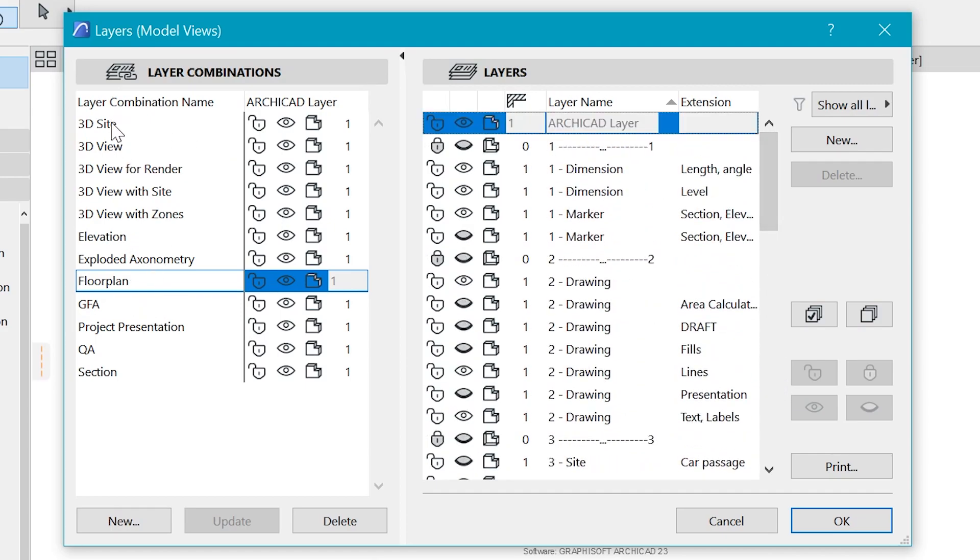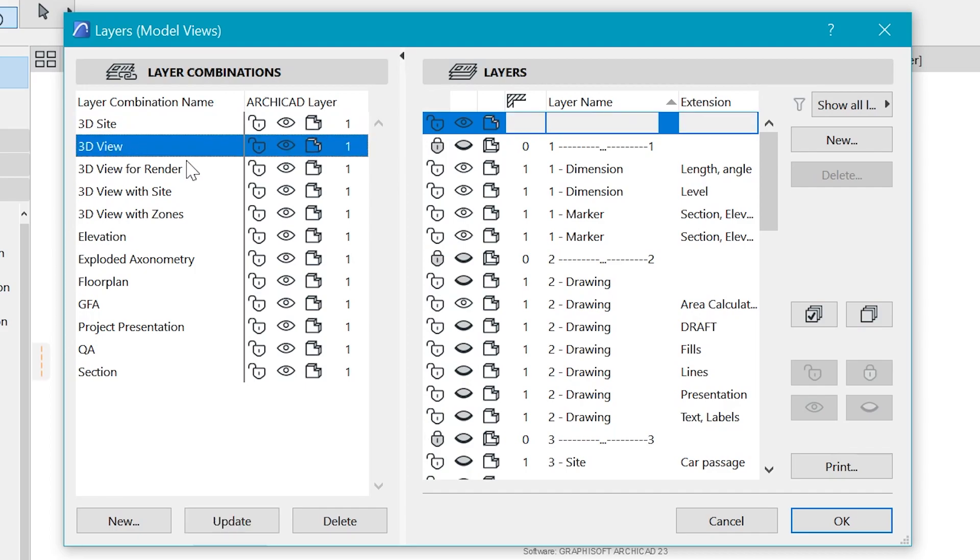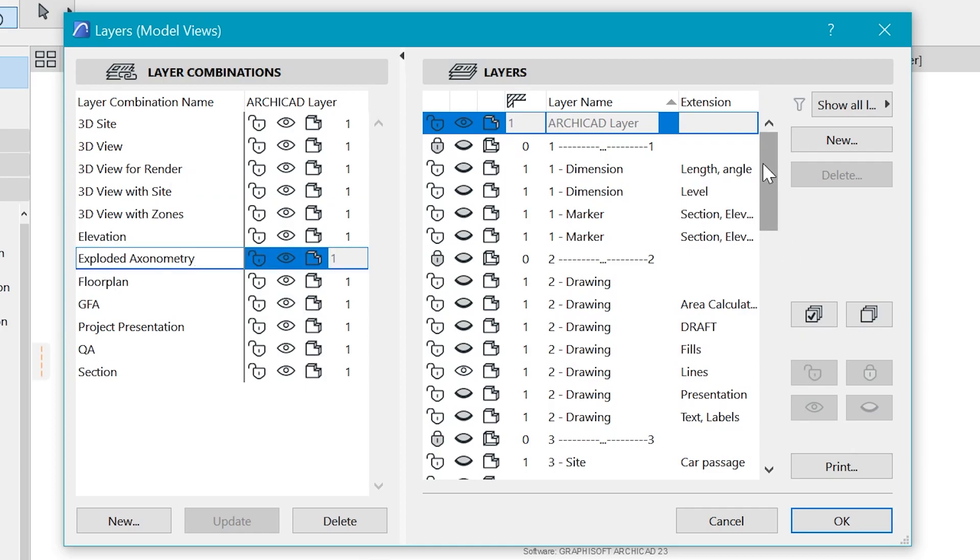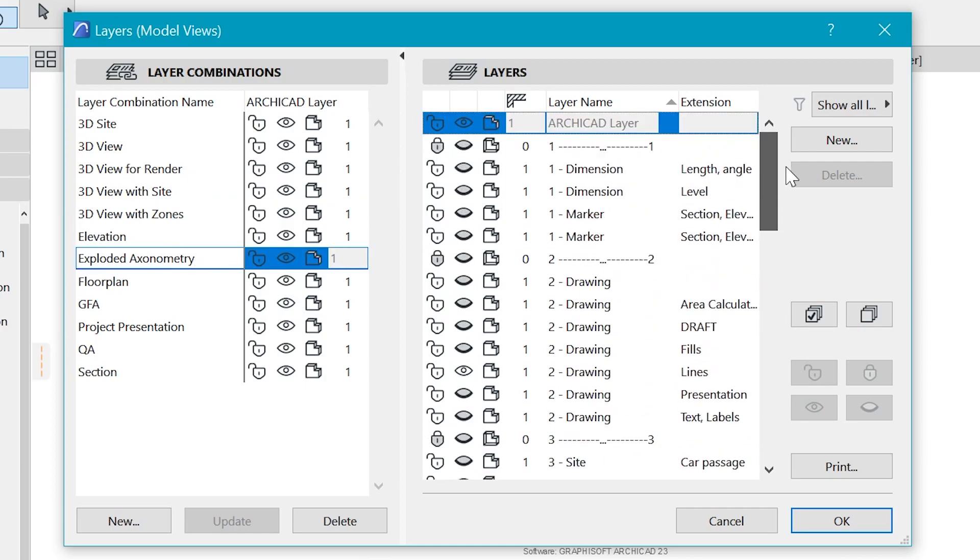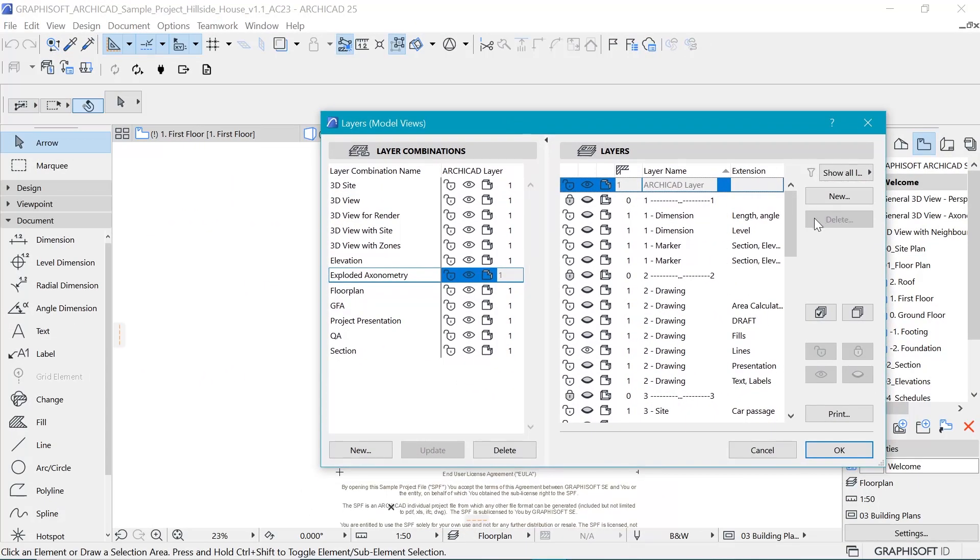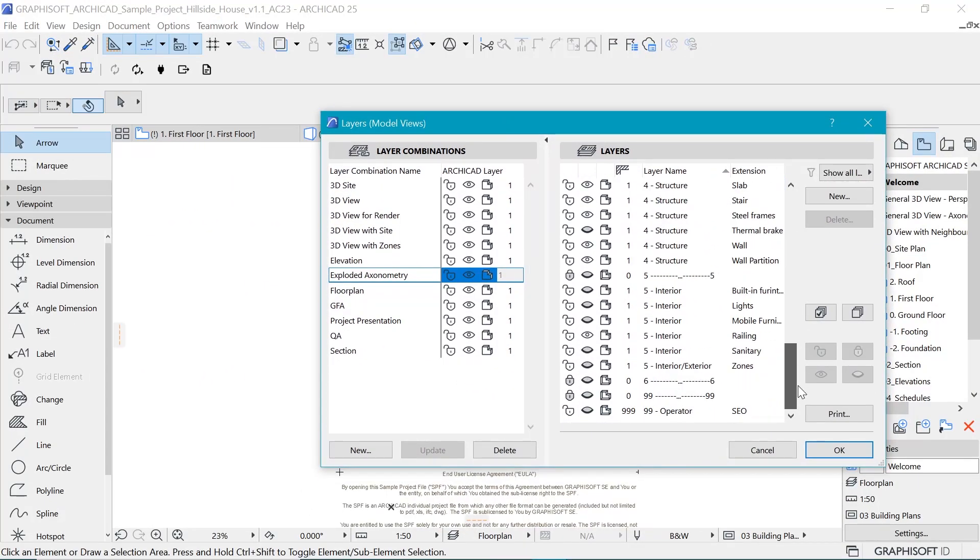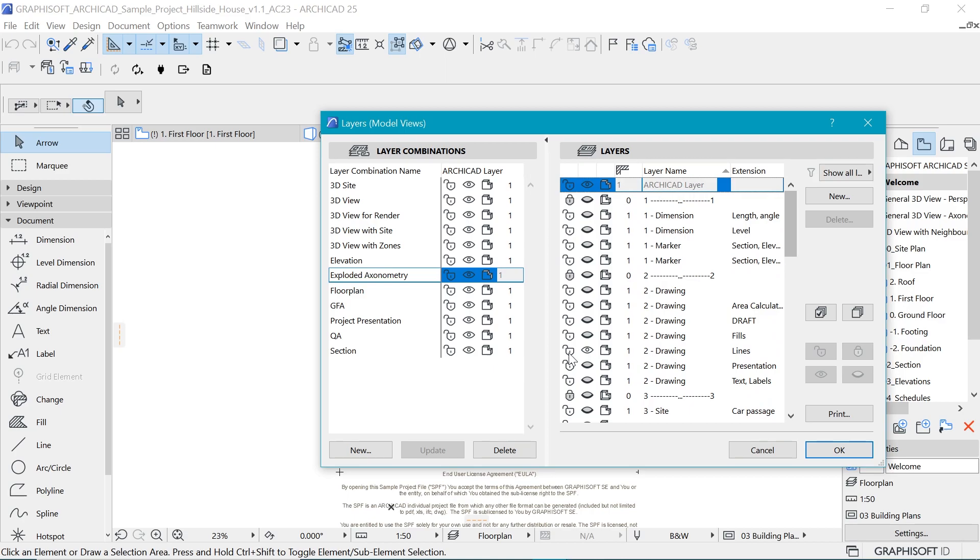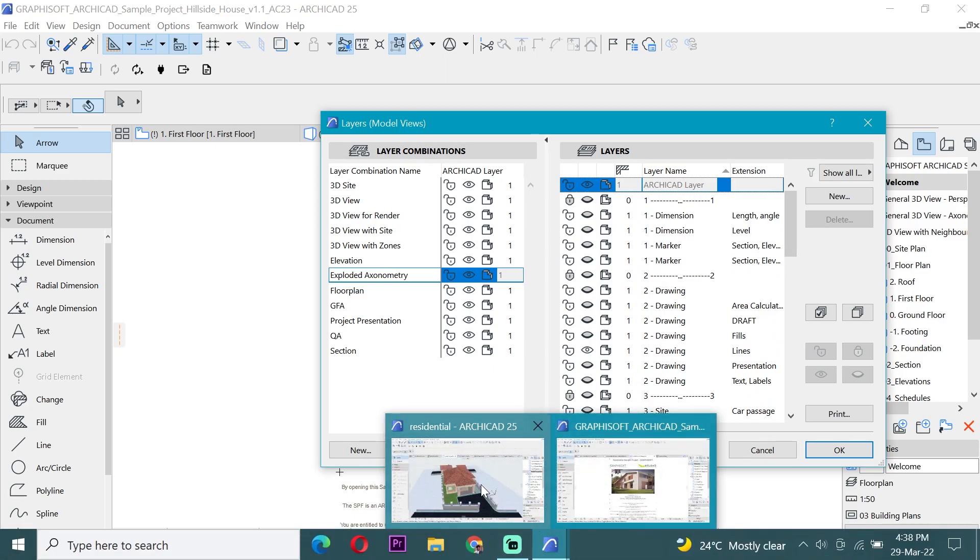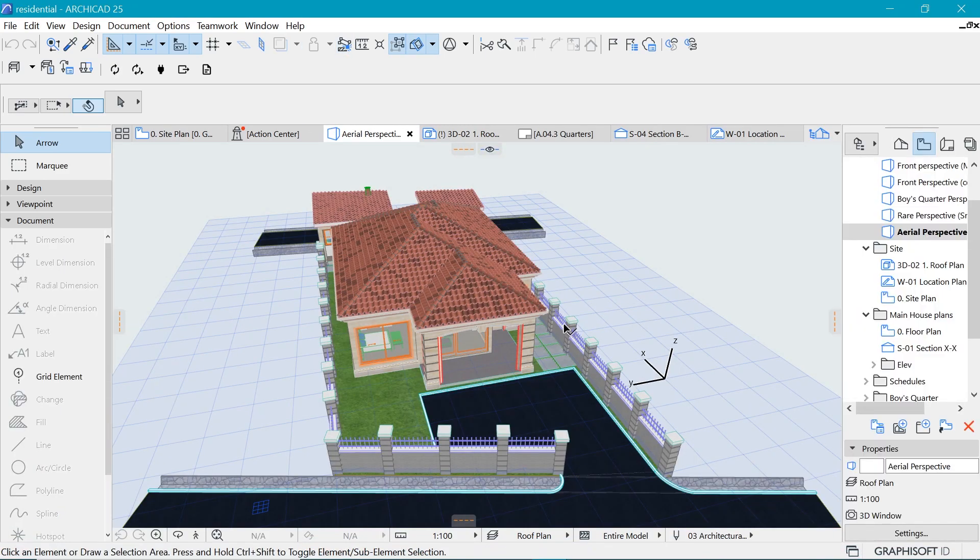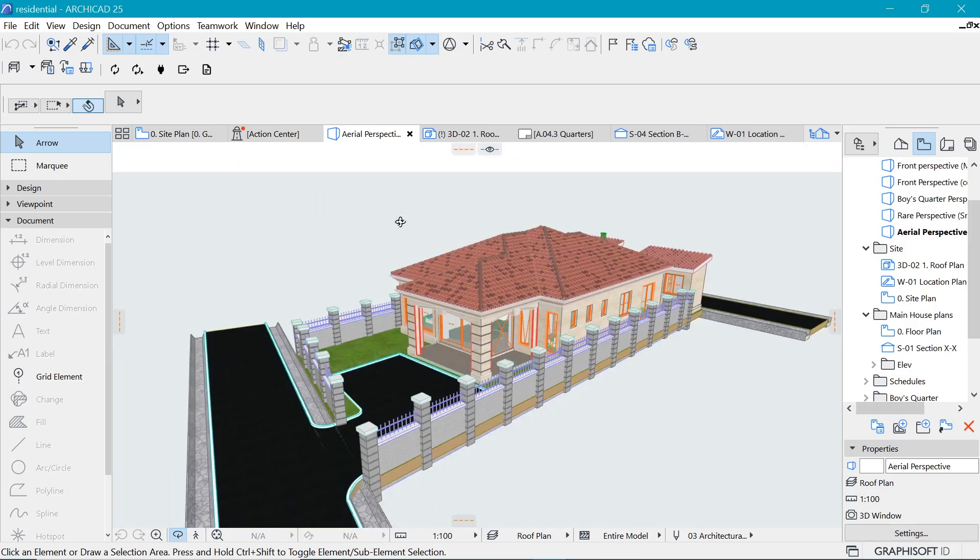When you look at the layer combinations, we have some layer combinations here. So when I enable some of these, you can see some layers get switched on and off depending on the layer combination. So I'm going to note down a few things that we are going to work with. So let me move this to the side, and the project that we are going to apply this on is a residential project.